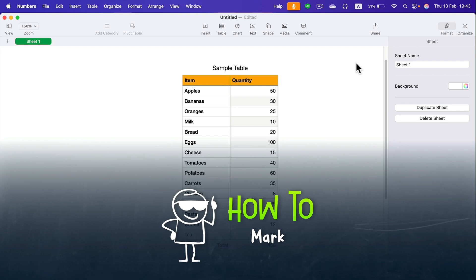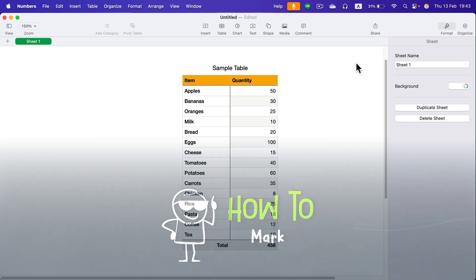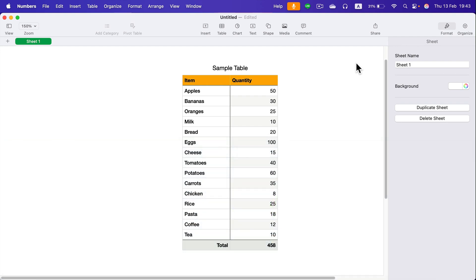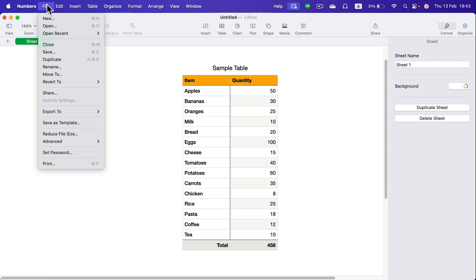How we can save our Numbers for Mac document as a CSV file, the one that is really common and easy to import into multiple different software and scenarios. To do that, we simply click File, and instead of clicking Save like always, head to Export, Export To.